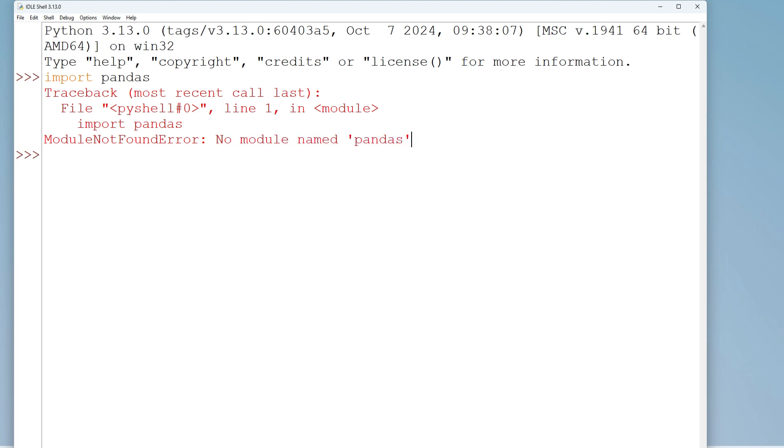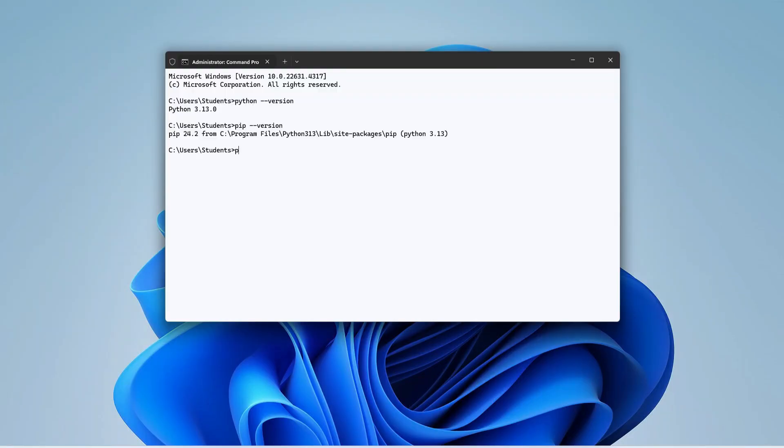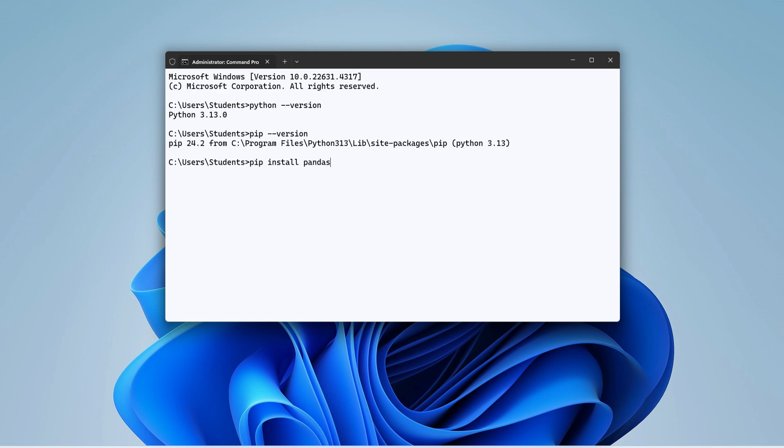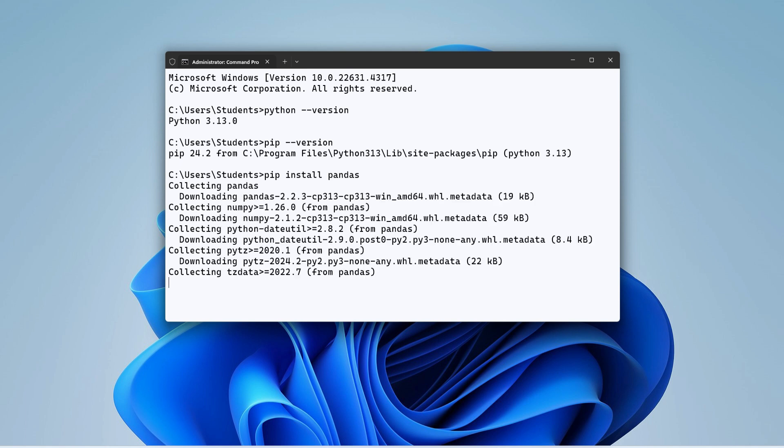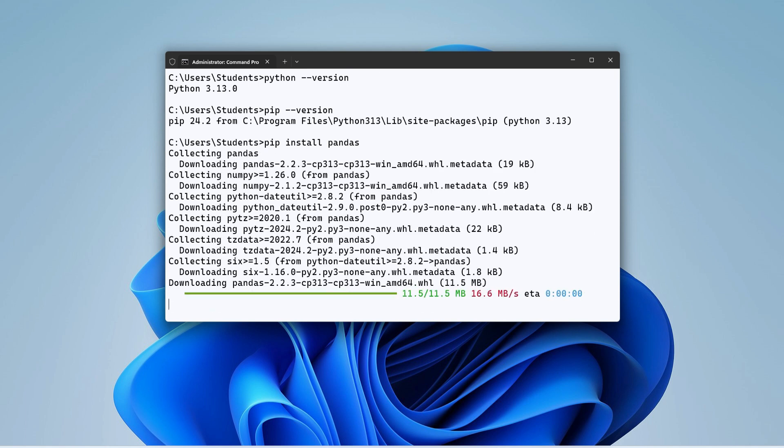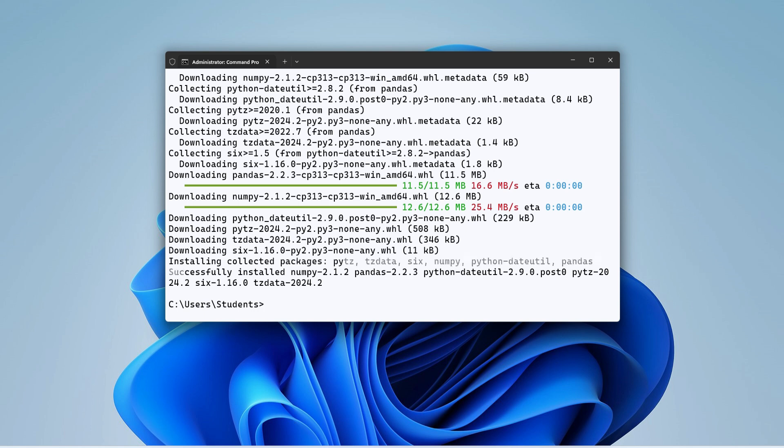So let's go back to command prompt once again. Now I will be installing pandas, so for that I will simply type a command: pip install pandas, and hit enter. And guys, you can see my download of pandas has been started. It will take hardly a moment, and you can see now it's showing me message: successfully installed pandas.